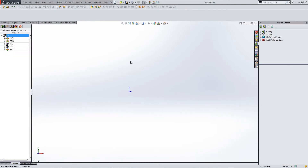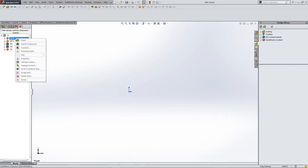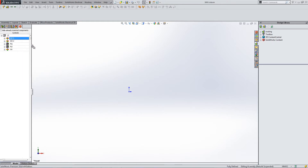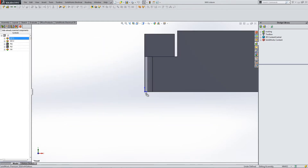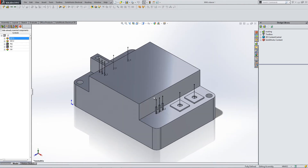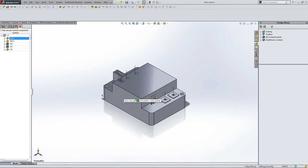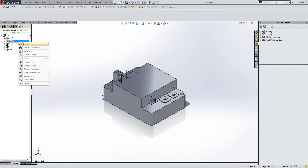At left you will see the different components that are active in your project. Right click and hit Insert, then click again to place. This will only work if there is a 3D component associated with the manufacturer part of the component in your project.